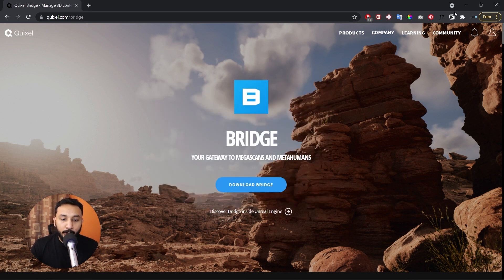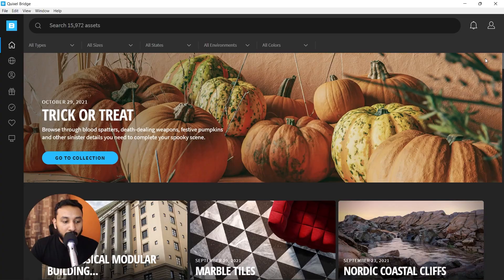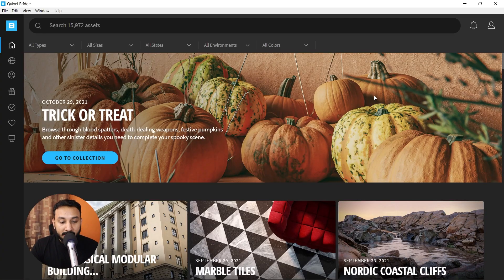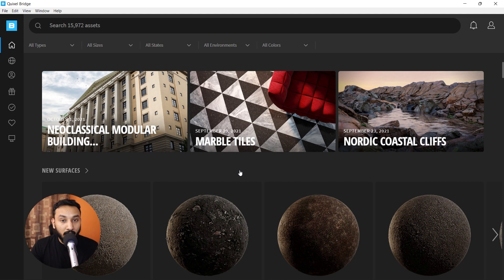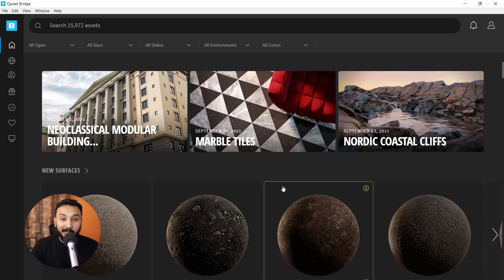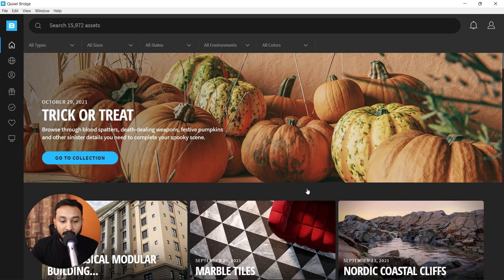I already have Quixel Bridge installed. I'm going to open it up. This is Quixel Bridge and it comes with a lot of awesome assets and materials which a lot of 3D artists are using now and are able to create amazing renders with.